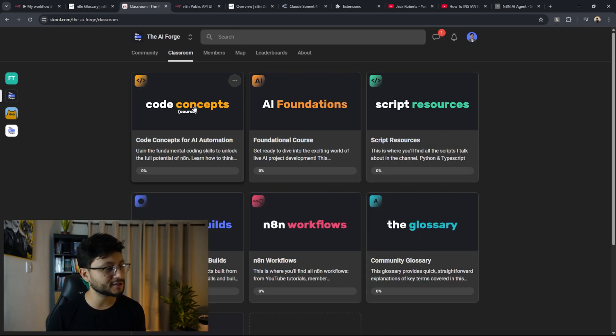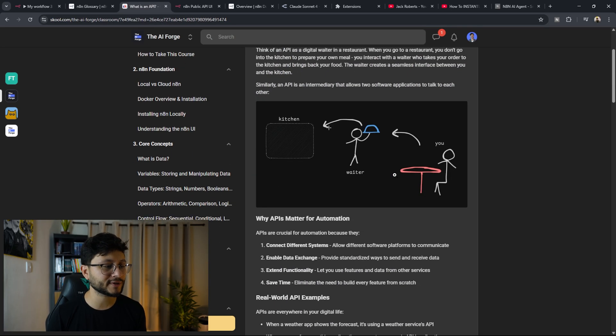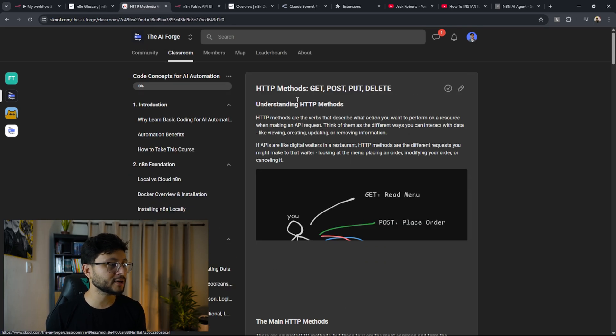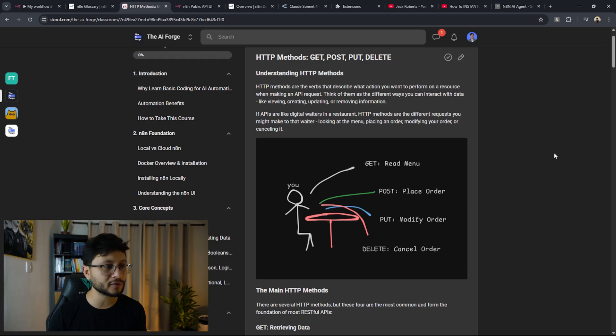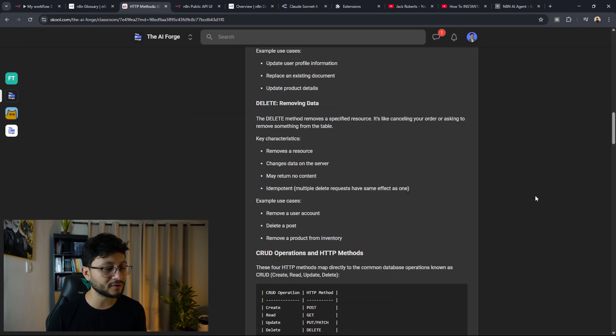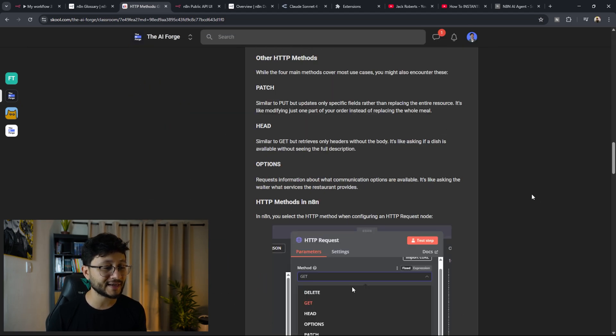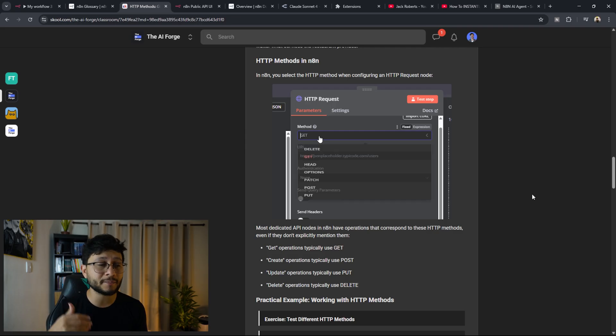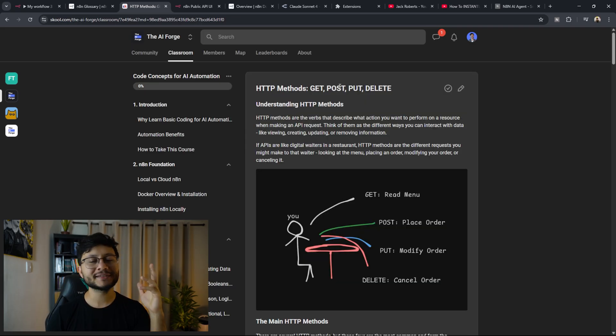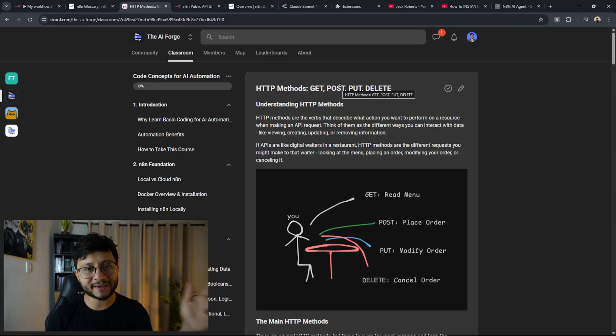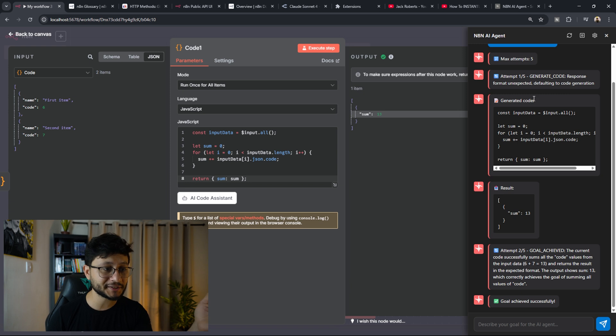I have an entire code concepts course where I illustrate what is an API. For example, I try to explain the different HTTP methods like GET, POST, PUT, DELETE, and these are all basic things that come in pretty handy when you try to create a little bit more complex tools inside of Cursor AI. So feel free to check it out as well as the extension.